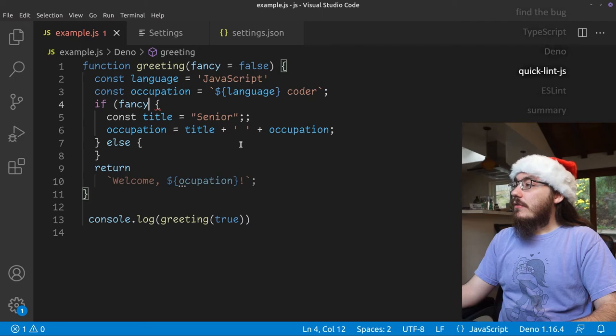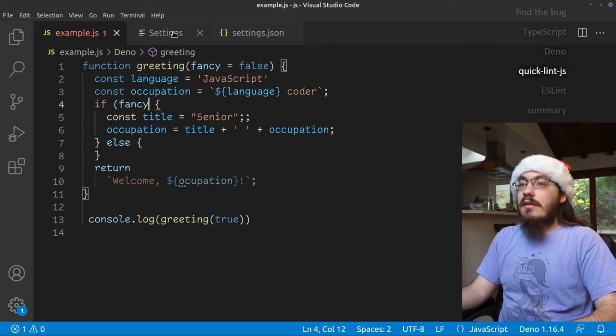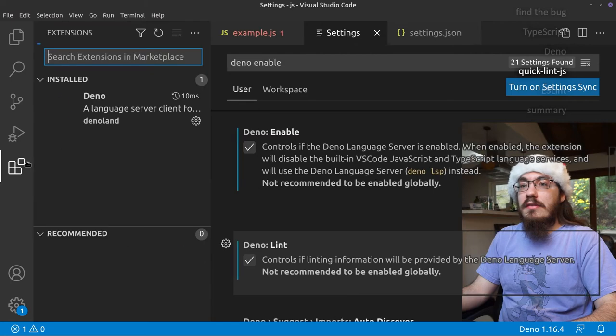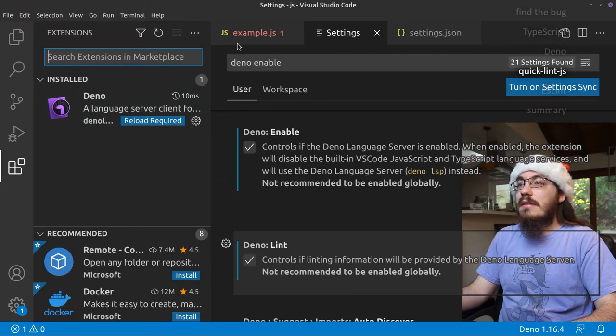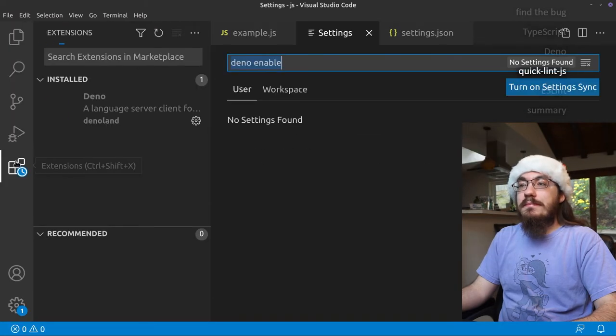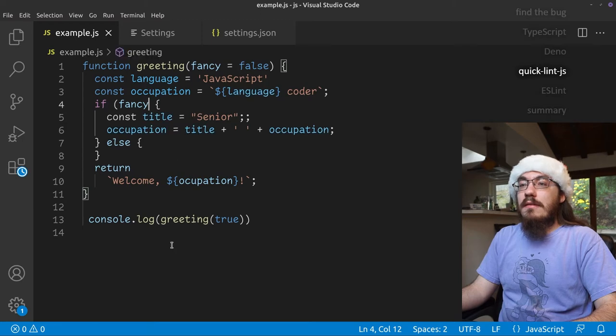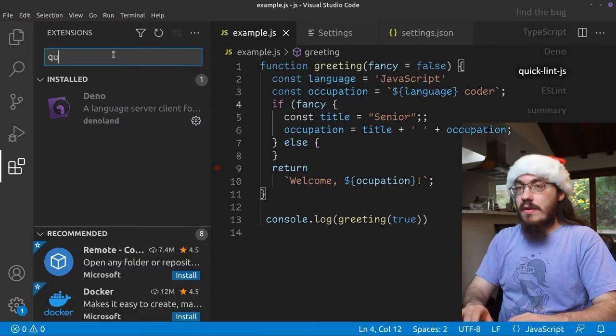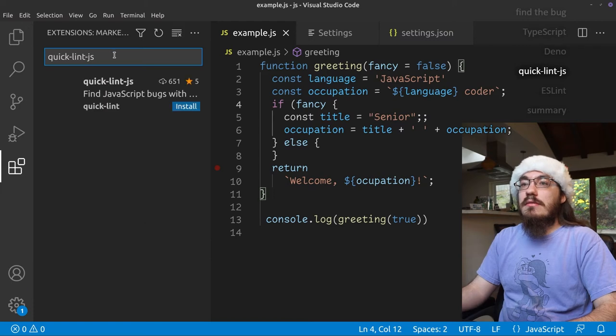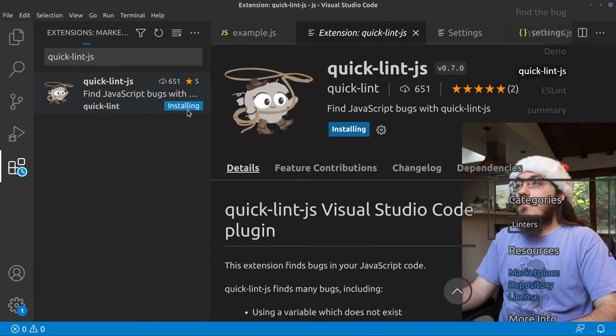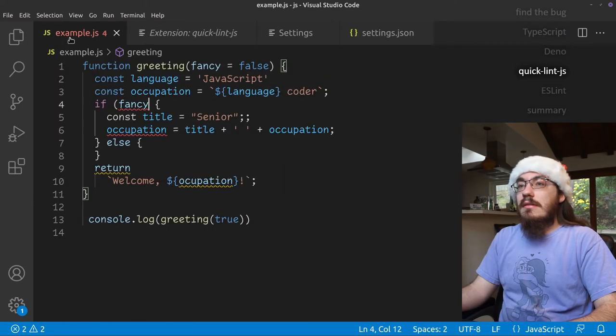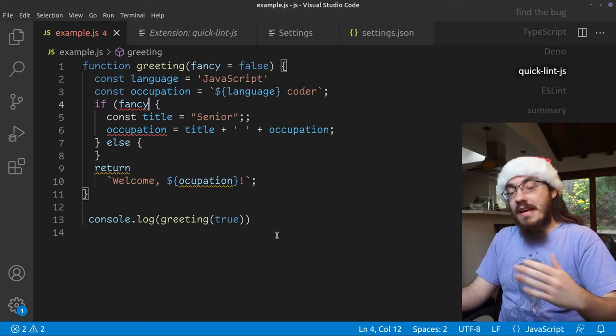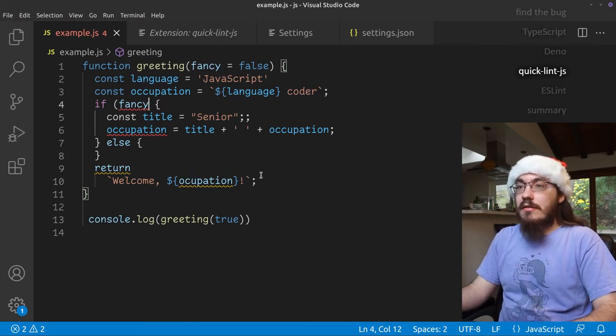Let's move on to the quicklint.js extension. And let's first disable Deno. Let's disable the extension. Reload. Okay. Now we're at a blank slate. Let's install quicklint.js. Install. All right. Now we don't have any extra setup we got to do. We just install the extension and we get some squigglies.